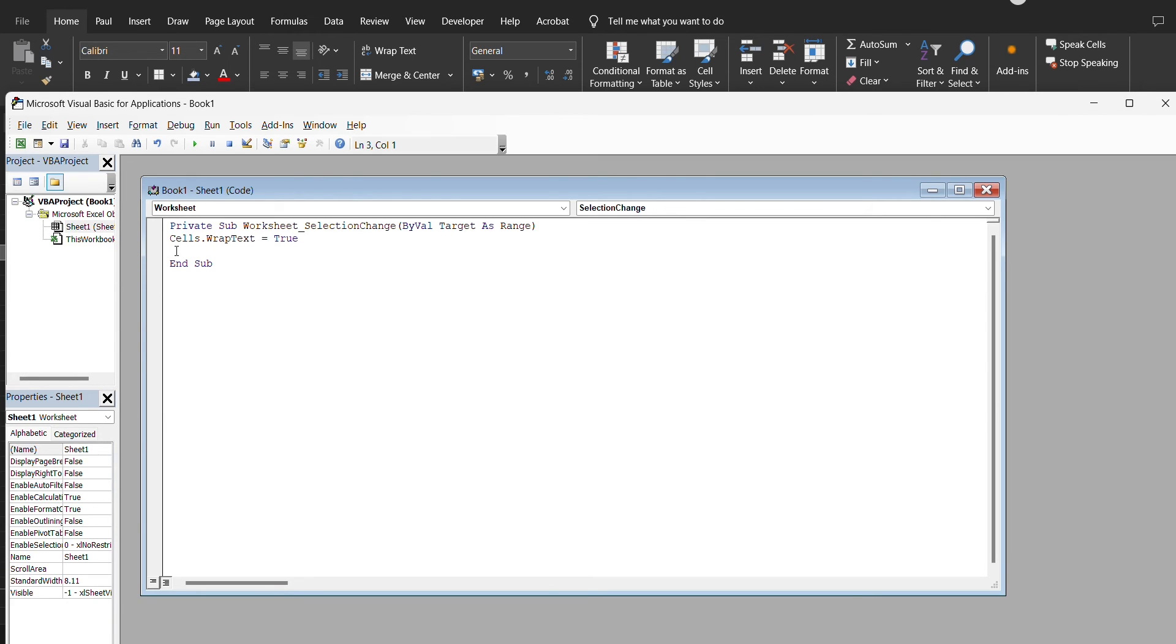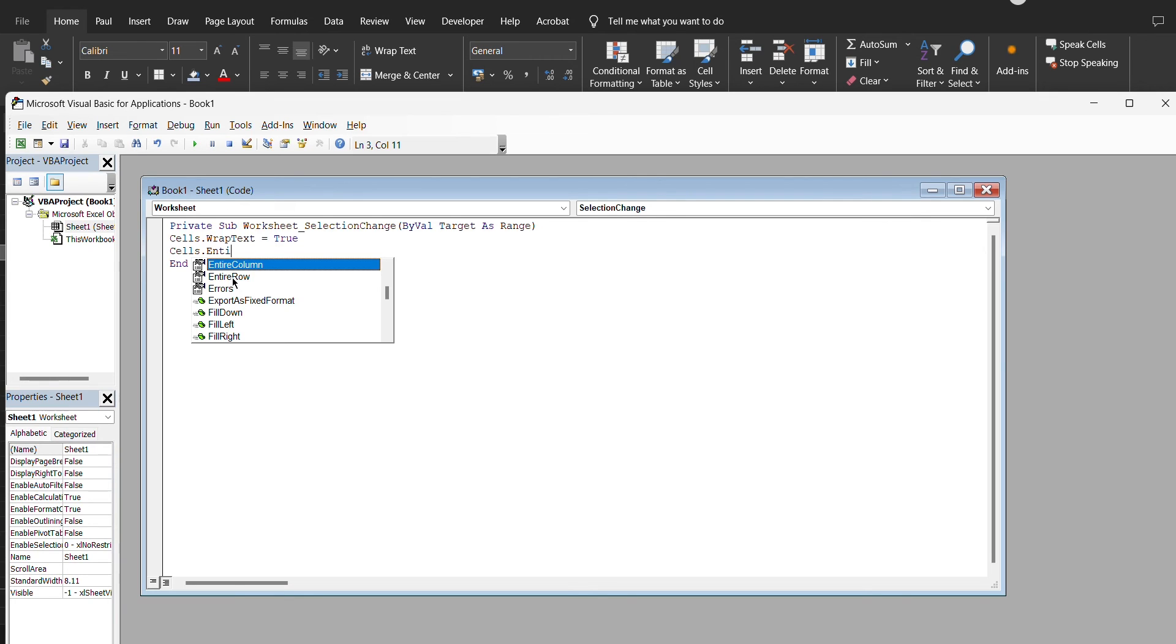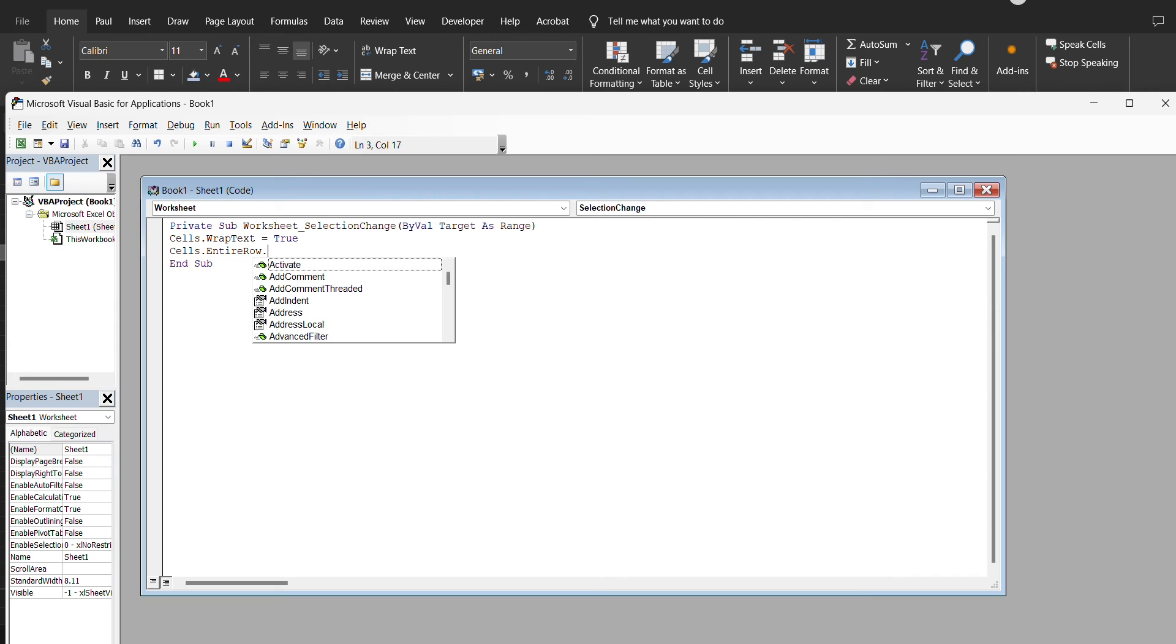Once we've done that, come here and say cells. Here we want to select the entire row so that it will be able to auto-fit everything. We do auto-fit here.